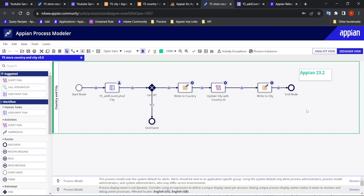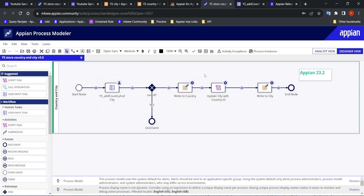What was happening before: this is the example we are going to take. In Appian 23.2, first of all a user input task was there, then we used to write to a particular country, then update the city with the country ID, and then write to the city. For this example we will take two records.